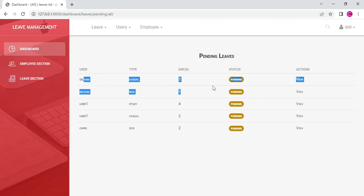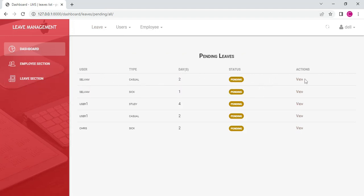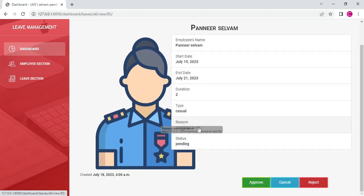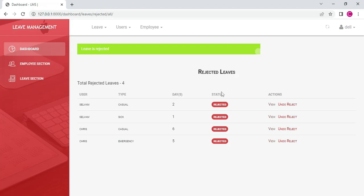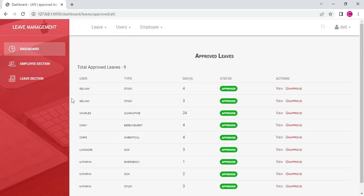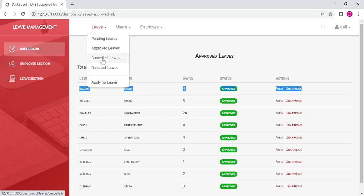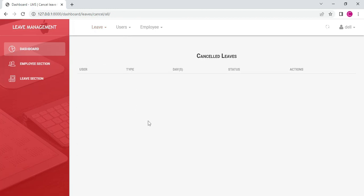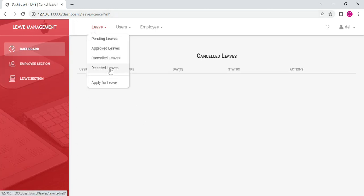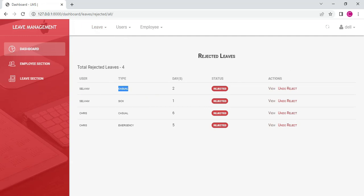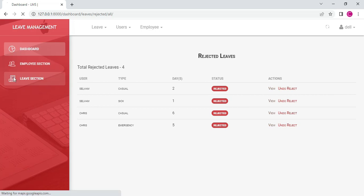Next, for other leave records, click View for full details and update the status — cancel or reject. You can view what was updated. For pending leaves, you can approve them. You can also view approved, cancelled, and rejected leaves. These are the pending leaves.